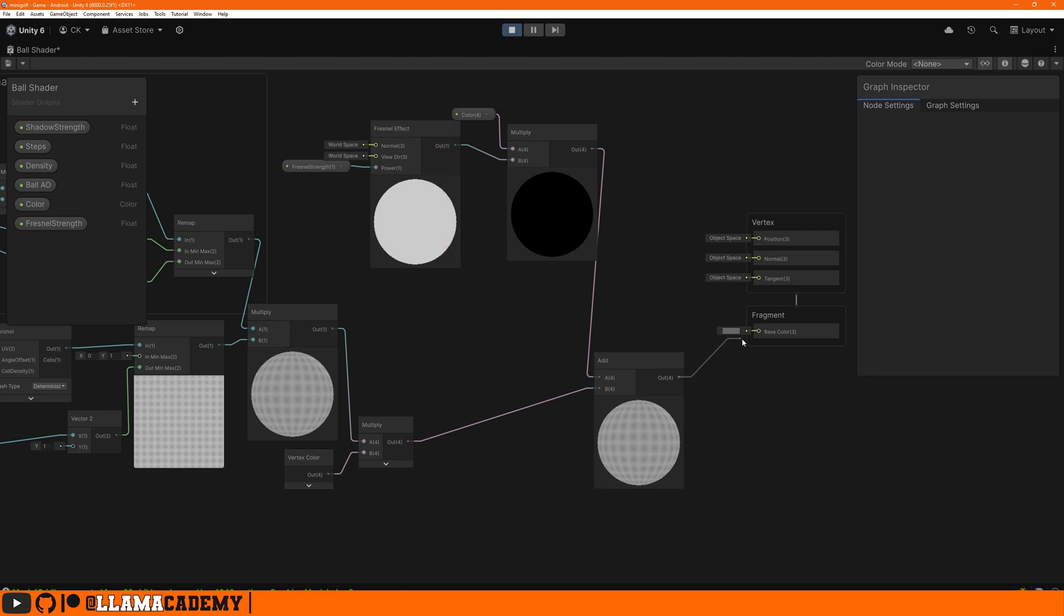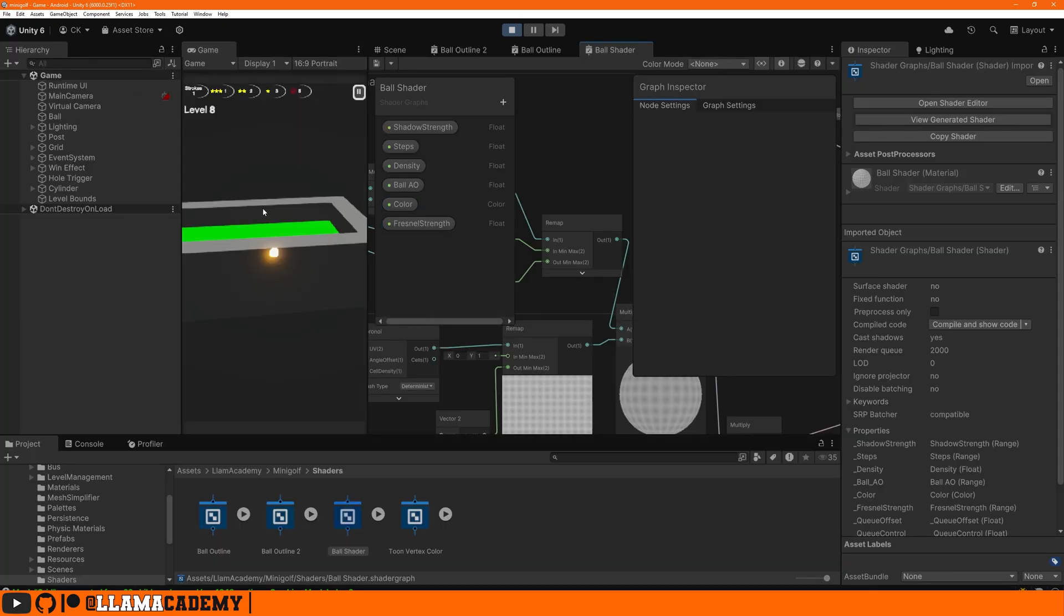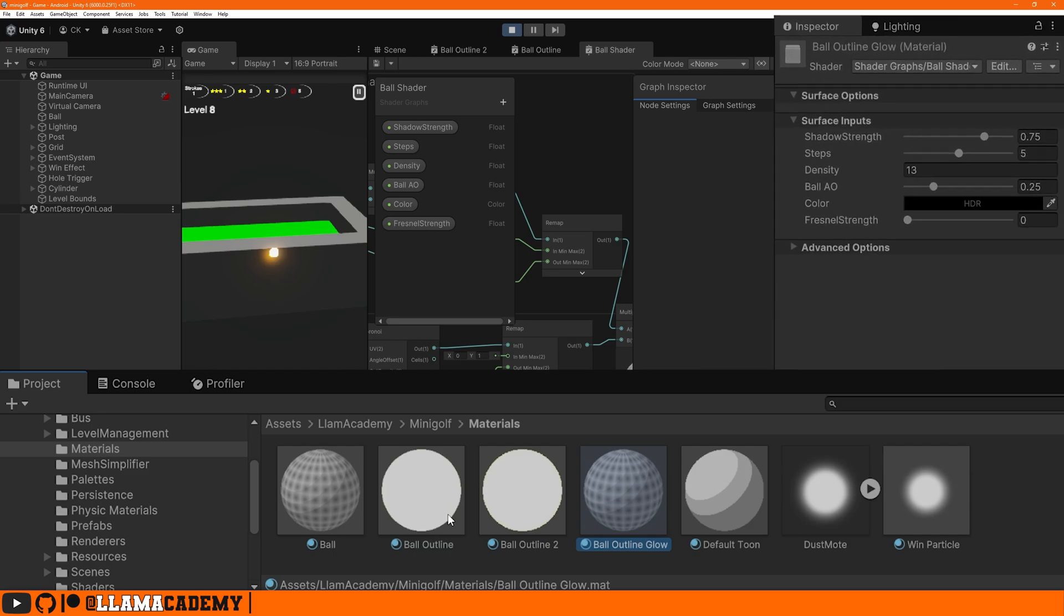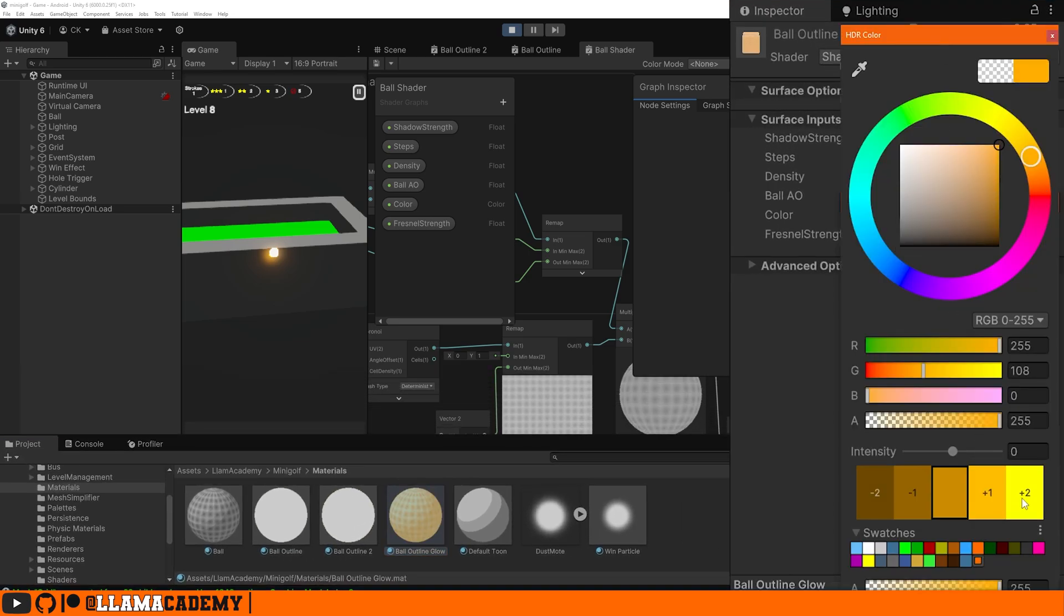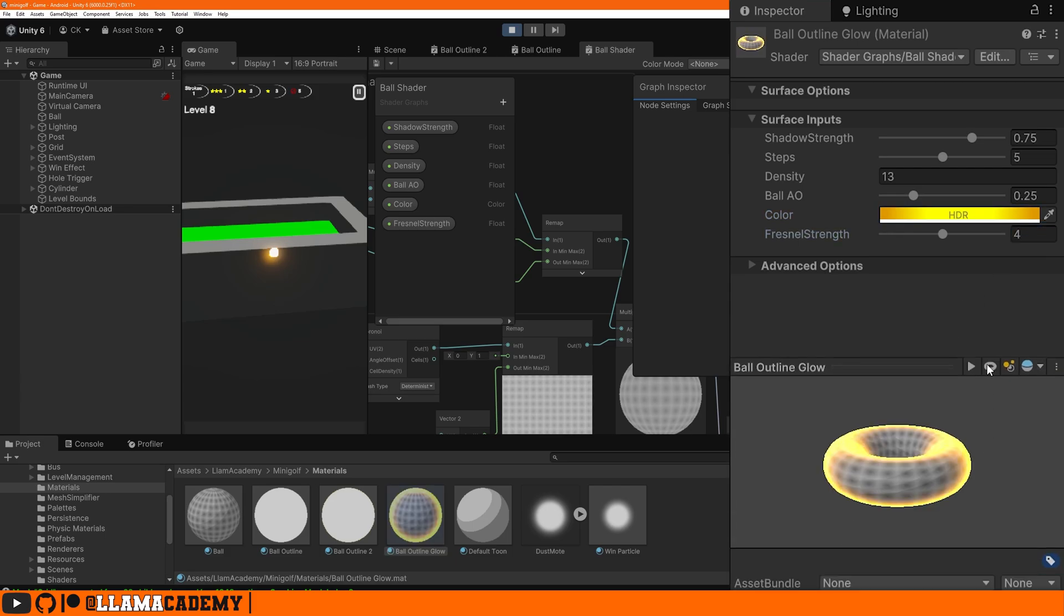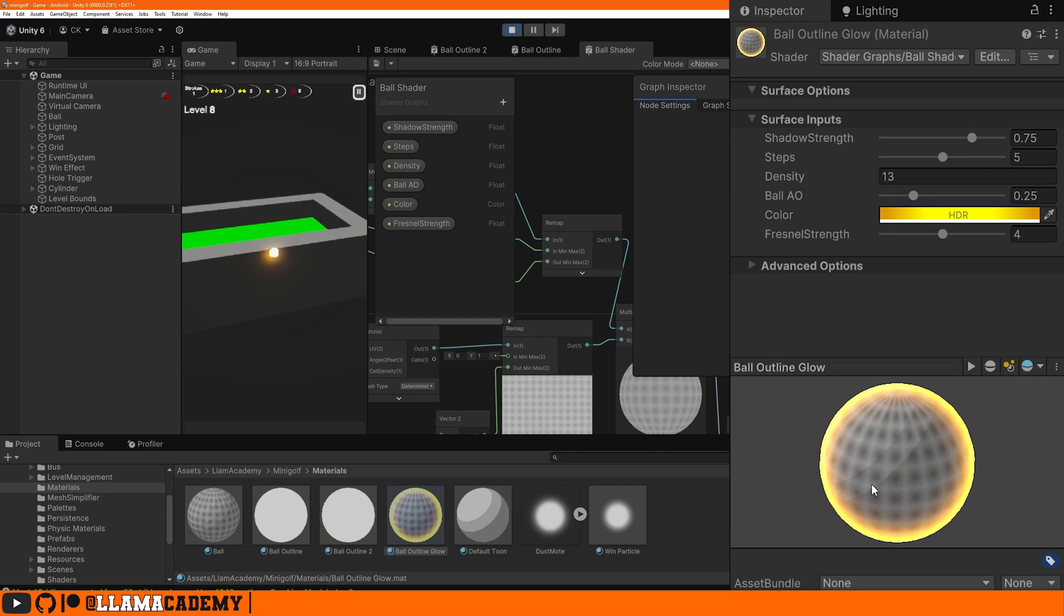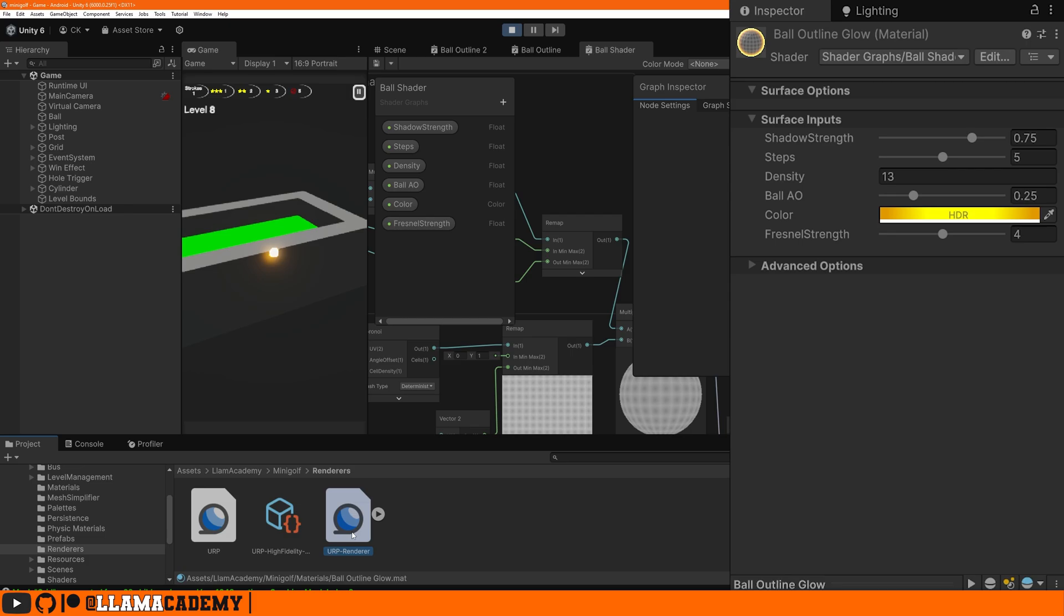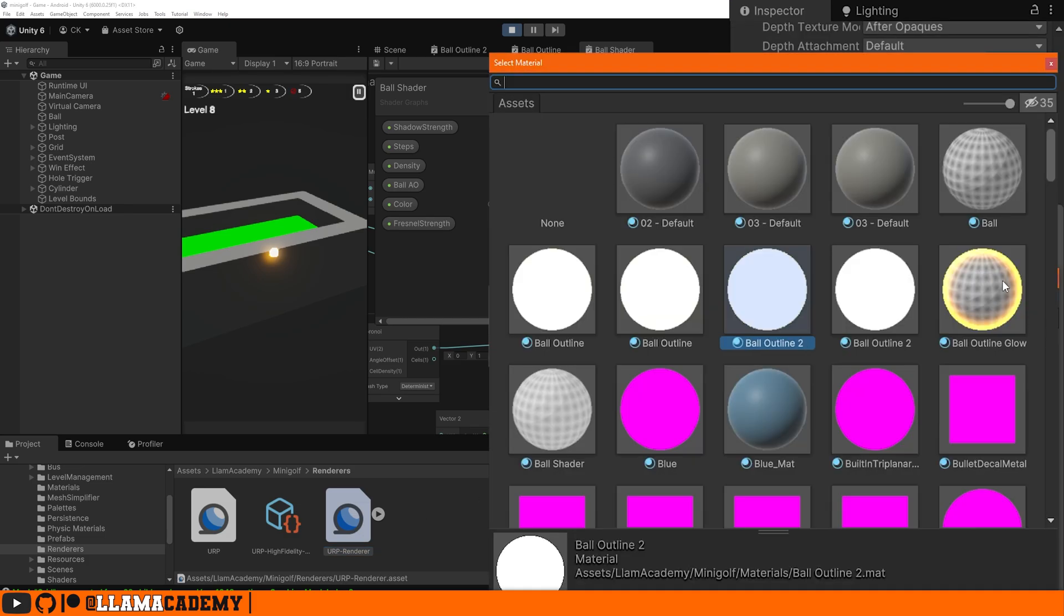Let's then take the add node output to the fragment base color, save it. The cool thing is we don't ever have to leave play mode because Unity will recompile our shaders for us. Let's take our ball material, copy, paste it. We'll call it ball outline glow and set up our color with a bright glowing orange and a Fresnel strength of four. And in the preview, we can take a look. If we replace our render to now use this material, in our renderer, just replace that ball outline with our ball outline glow.